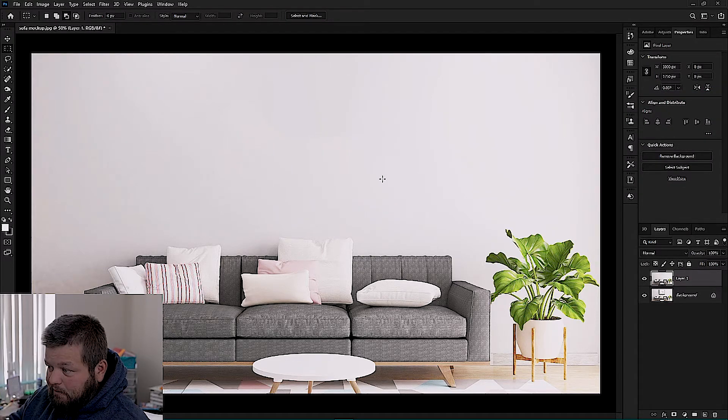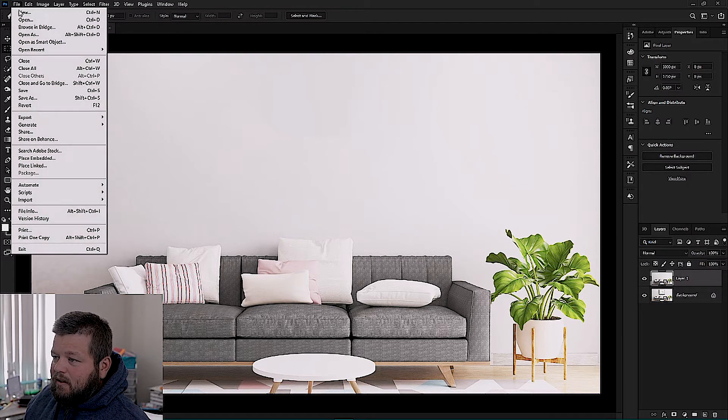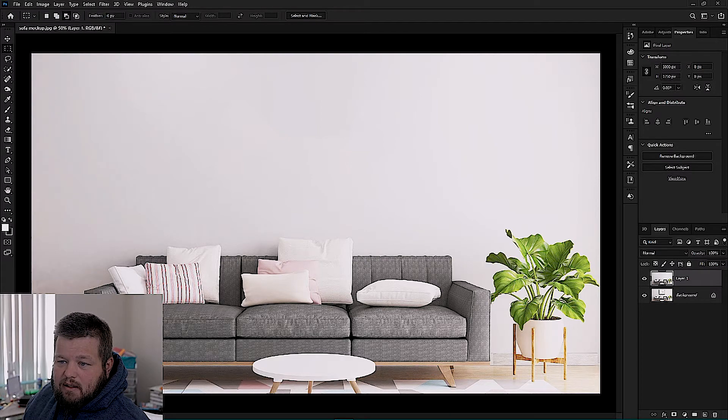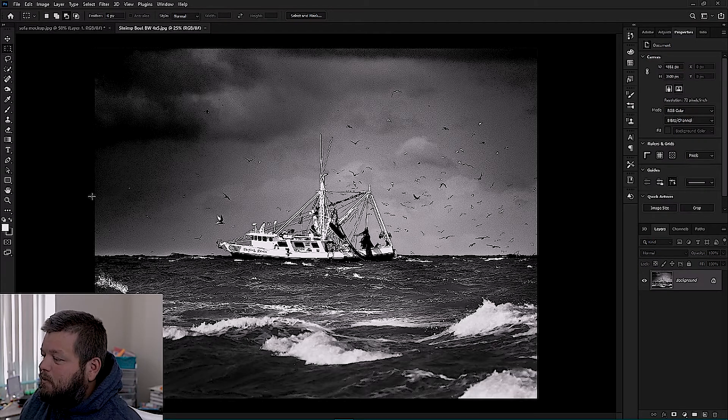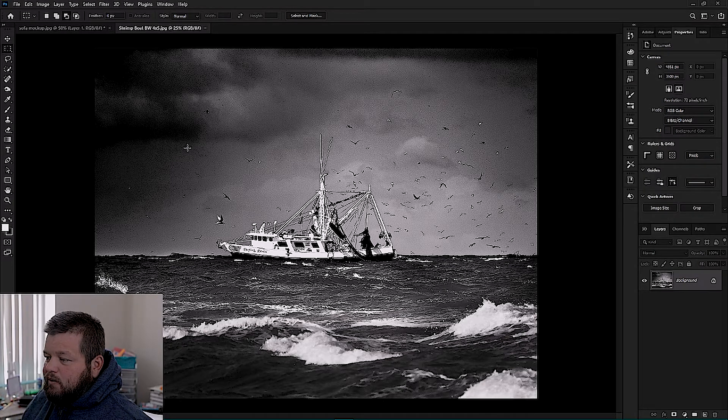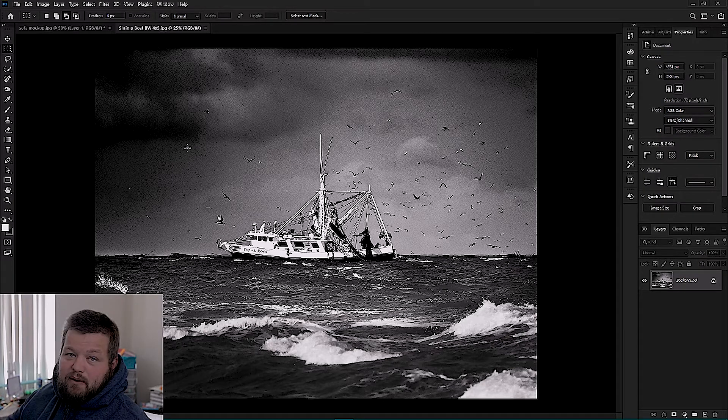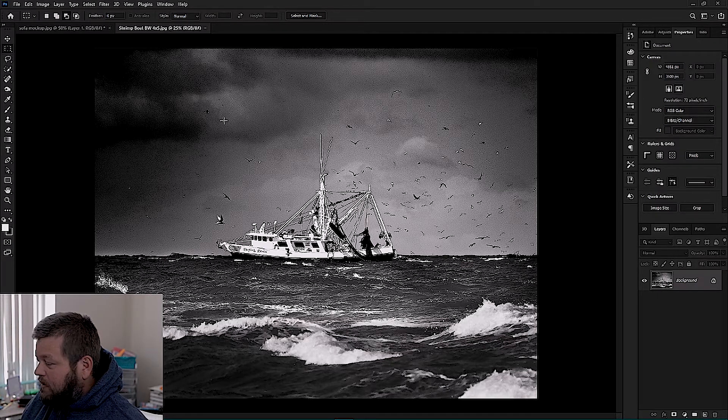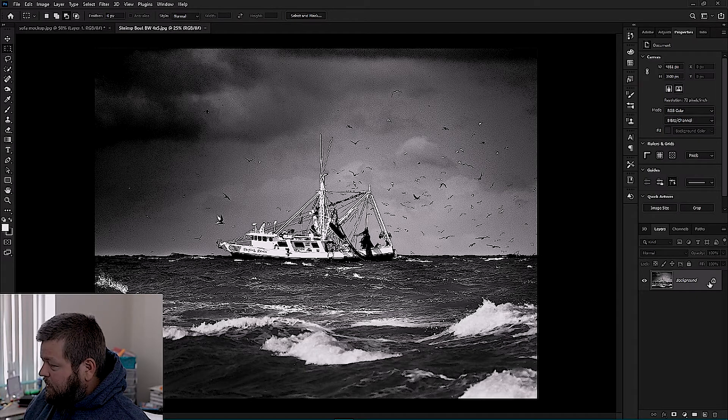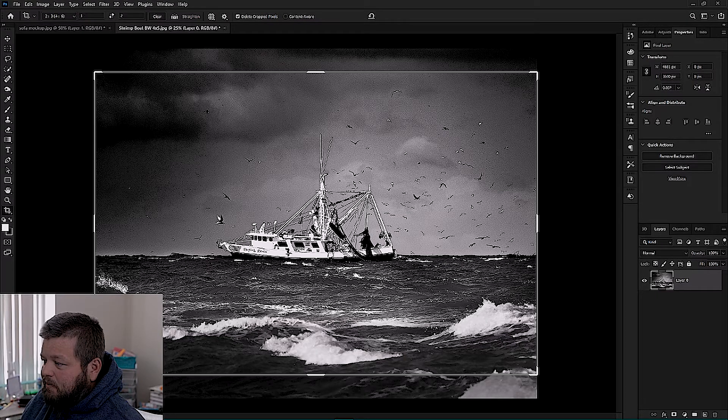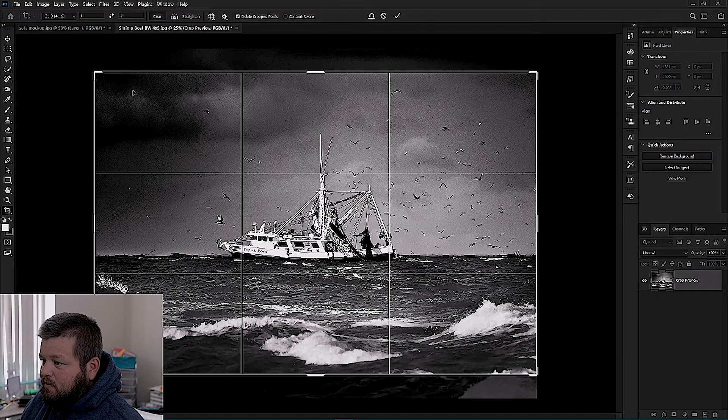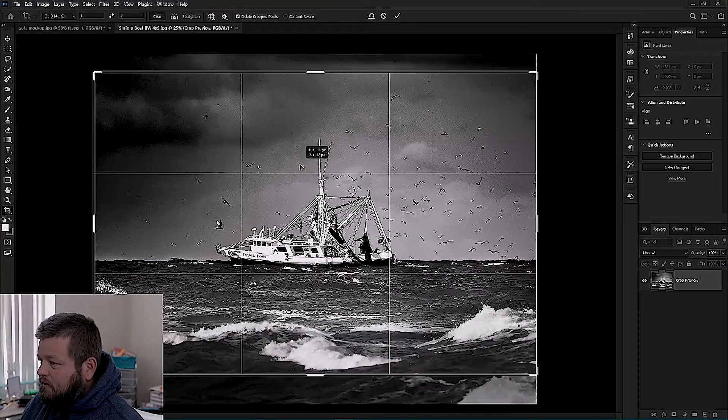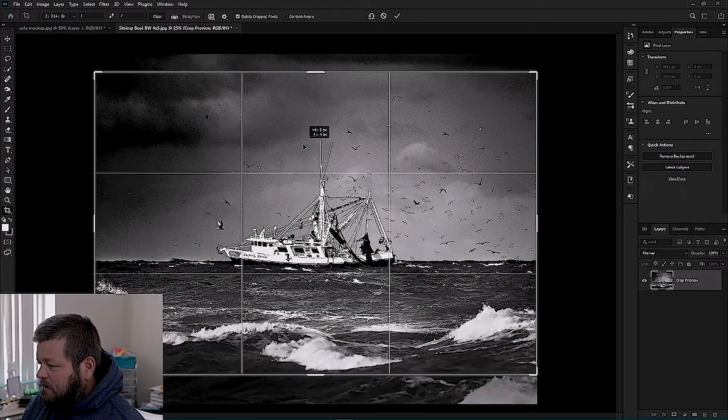So now we have a blank wall, we have a sofa. Let's open up something here. Got a picture of a shrimp boat I took last year. I freaking love this picture, it's probably one of my favorite pictures that I've done so far. We're going to make a 36 by 24 mock-up. Let's say we're selling a canvas print, so we want 36 by 24, a two to three ratio. So I'm going to unlock this, hit C for crop, we got three by two already selected up here.